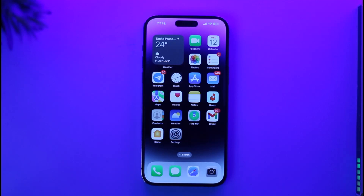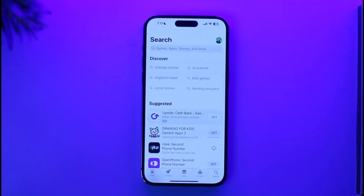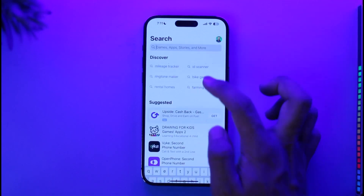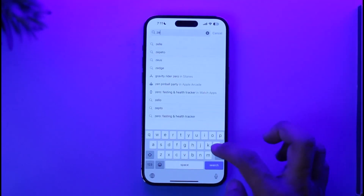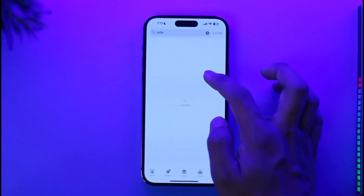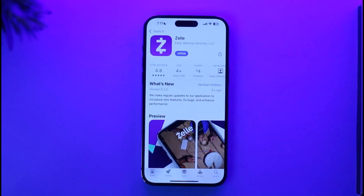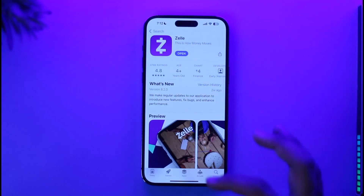If you want to create an individual account for the Zelle app, head over to your app store. In the search box, type in 'Zelle' and you'll see the Zelle application pop up on the list. If you're downloading it for the first time, you'll find the Get or Install button.